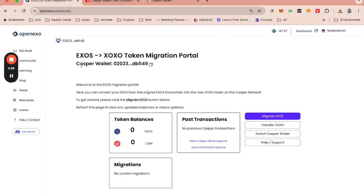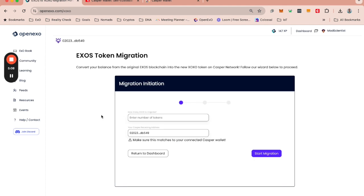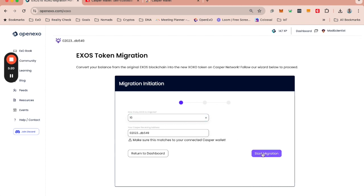Now you will be on the dashboard. You will see that you have your Casper wallet, you'll see a balance of zero. And you can click to migrate EXOs. You can then choose the number of tokens you want to migrate. In this case, I am going to just choose 10.